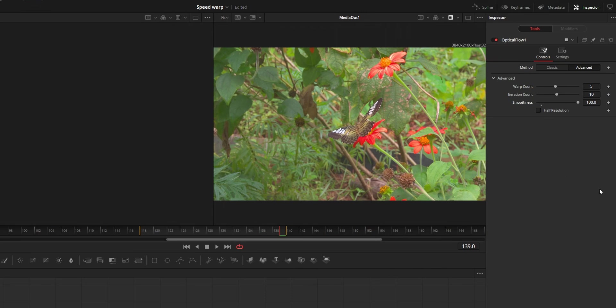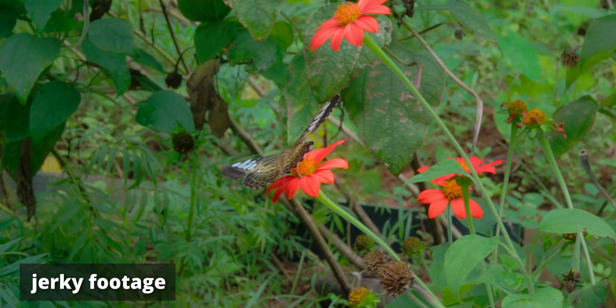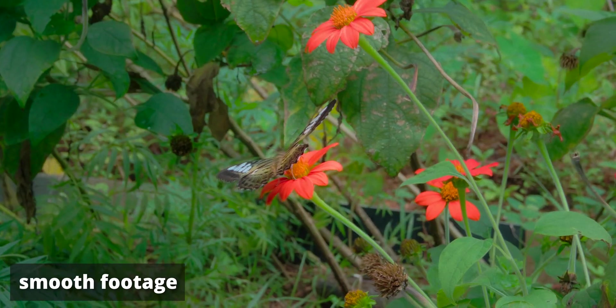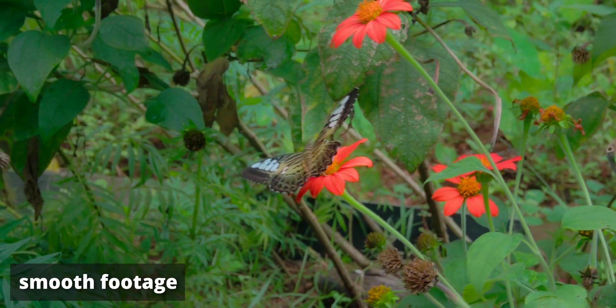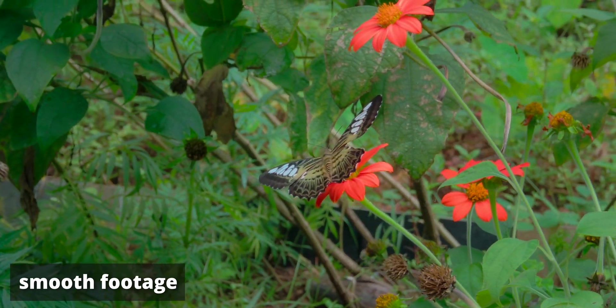After that, do a render in place again and you can see that the video is smoother compared to before you added the Optical Flow node. So that's it. That's all about this speed warp mode detailed guide. I hope you guys find this video useful. If you do so, hit the like button and don't forget to subscribe.